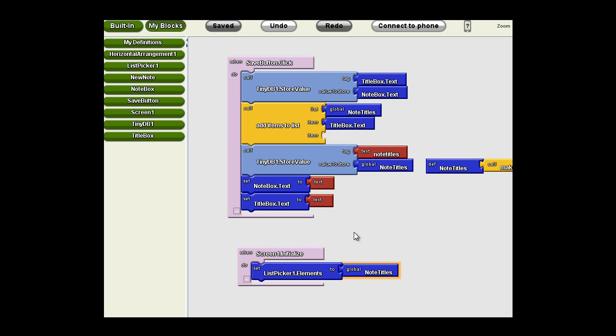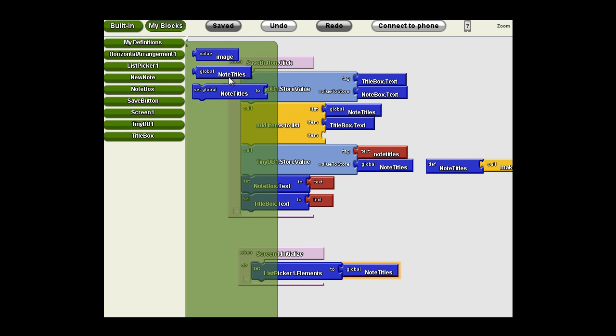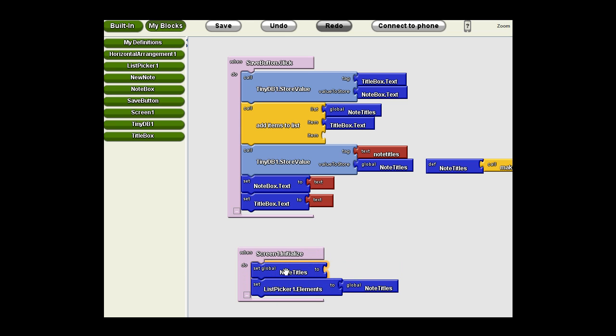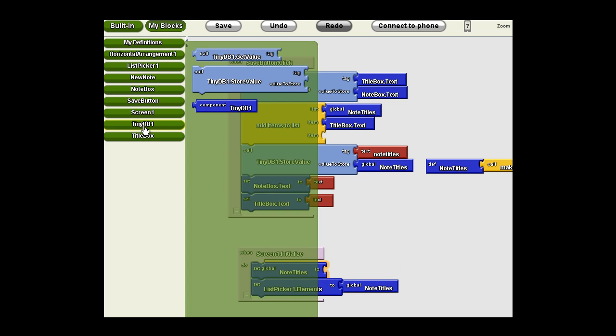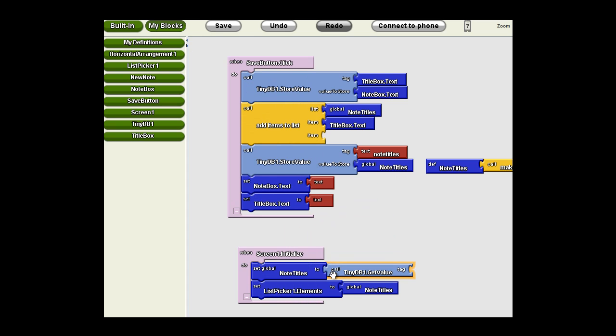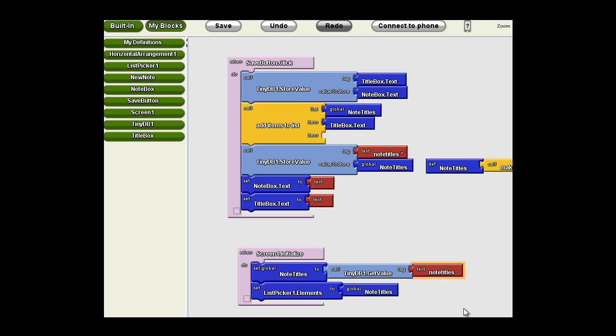Now, there are a couple of ways we could handle this. We could actually load the tags right out of the database into the list picker. I don't want to confuse the issue. It would be very tight programming, but right now we're talking about concepts. So, we're going to set the global note titles to what? We're going to get the TinyDB get value and plug it in there. We're going to say get the note titles. So, we can copy that and place that there.